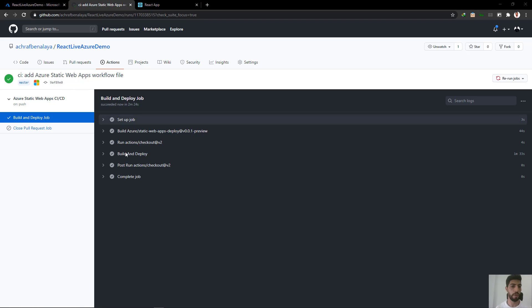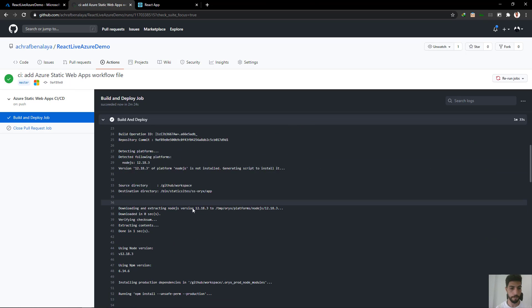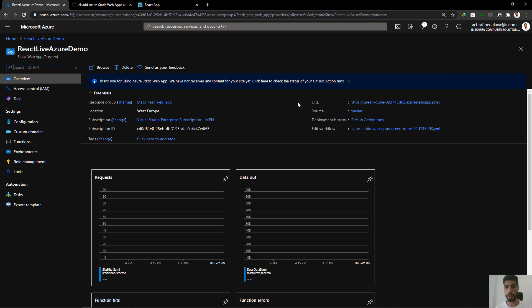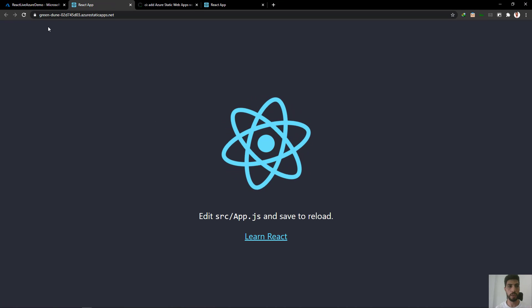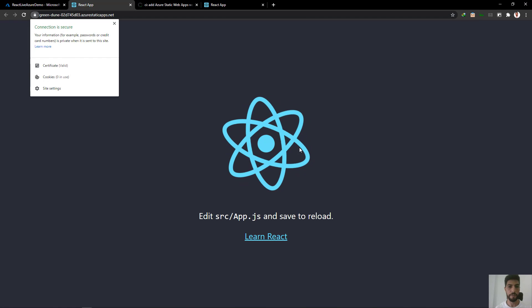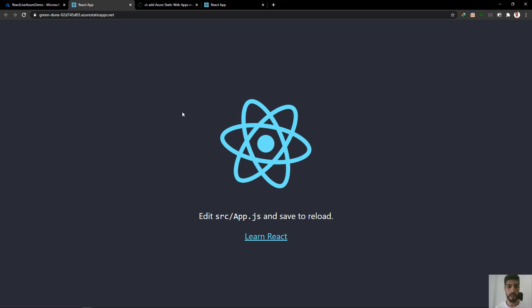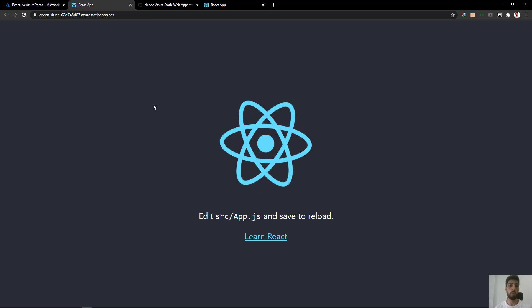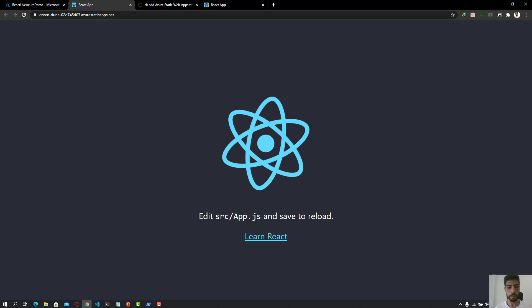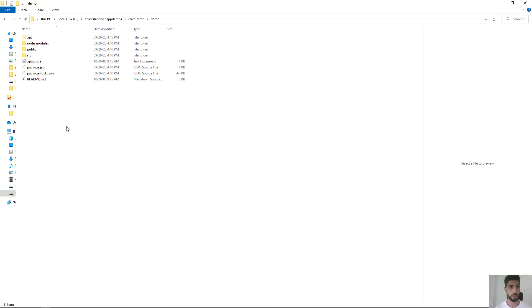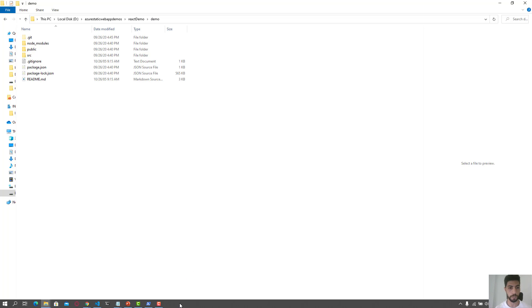This is going to take a few minutes. As you can see the build has been done successfully — we have some warnings but it finished. Let's go to our application, open our URL by clicking here, and as you can see our application is now hosted inside Azure.